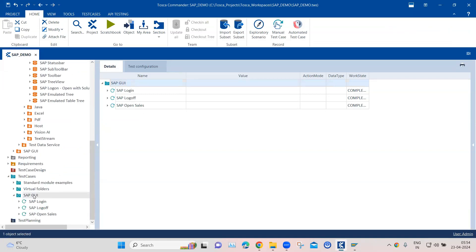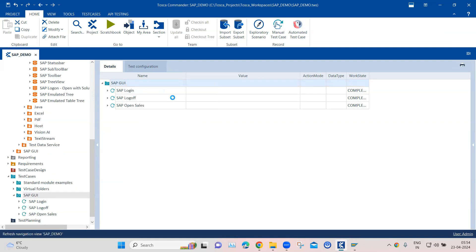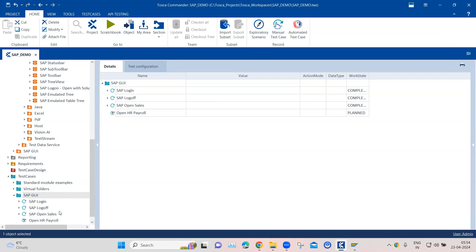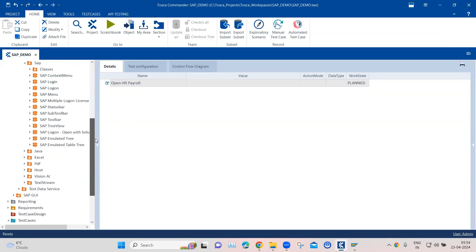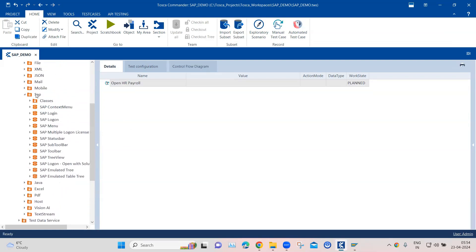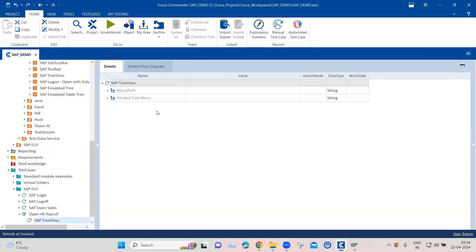Let's come back to our SAP Joy folder. Let's create a test case here and we are going to call this open HR payroll. And then here we are going to go into the SAP folder, which is part of the standard modules, and then we are going to look for the SAP tree view. So we'll add this here.